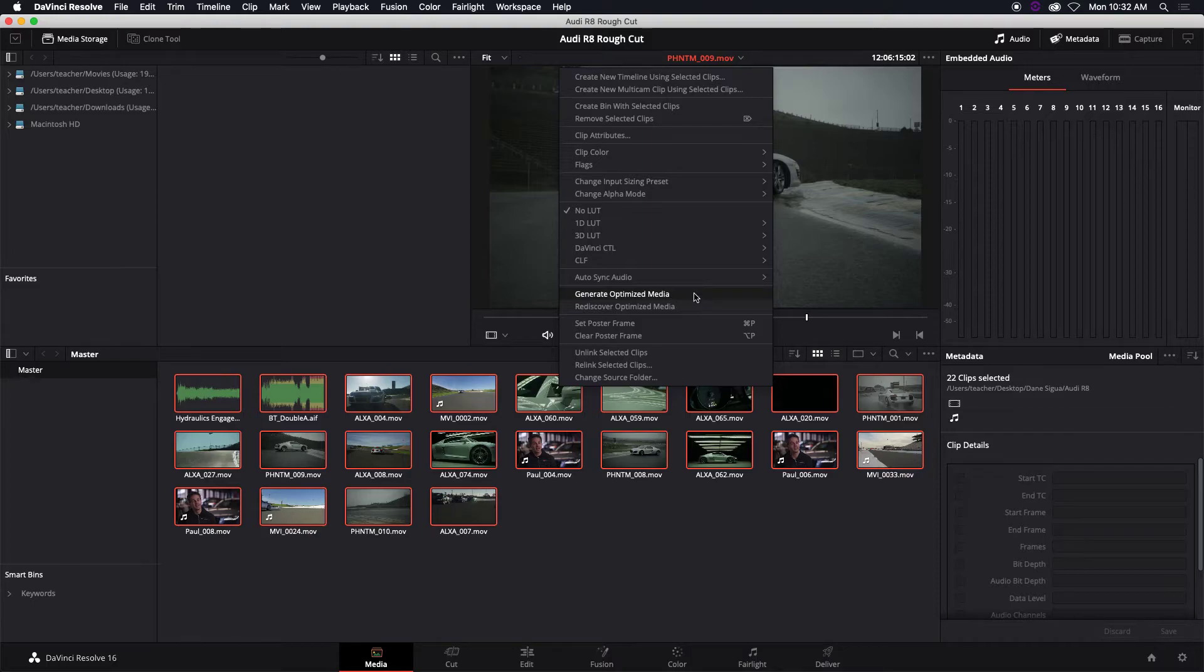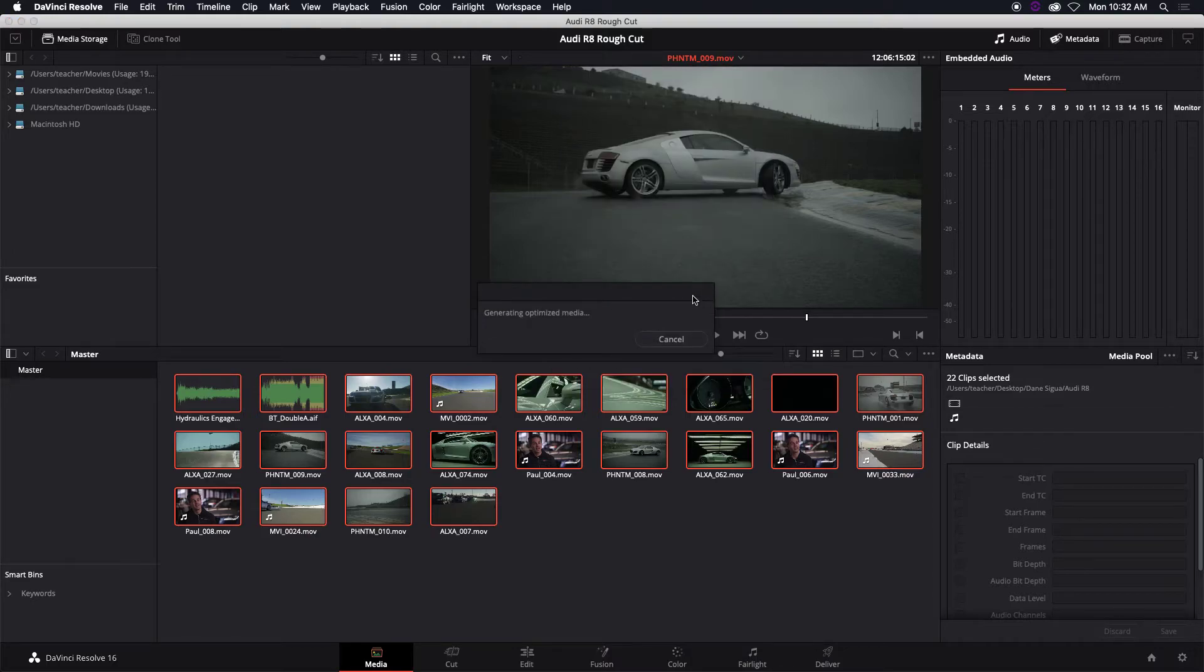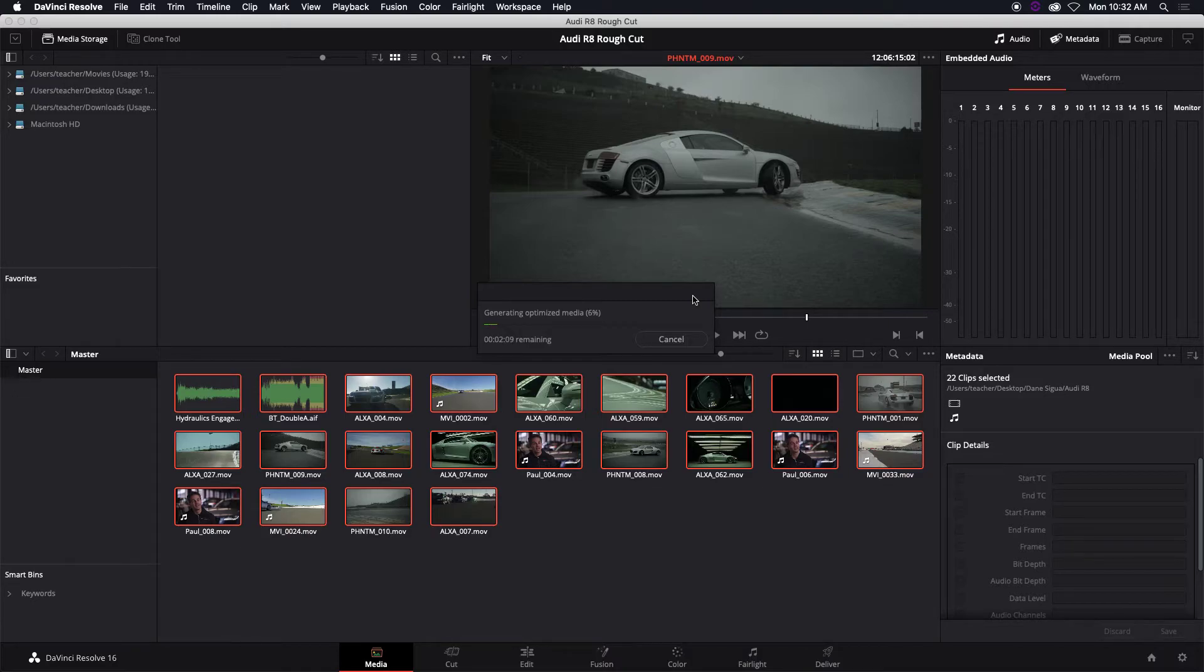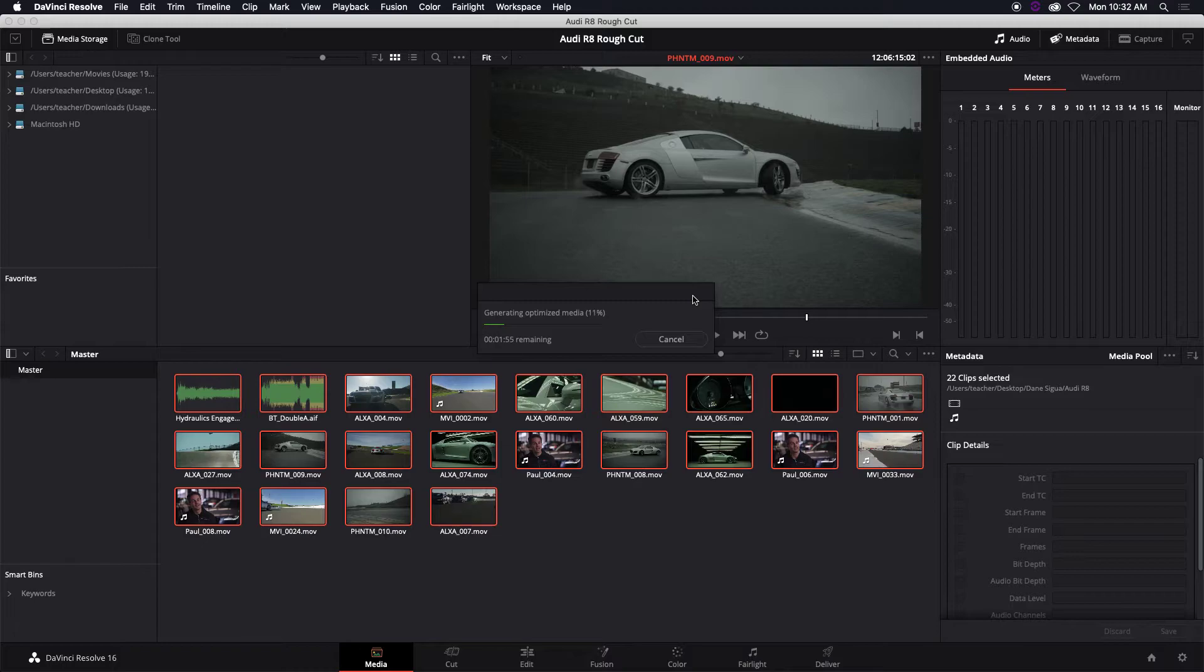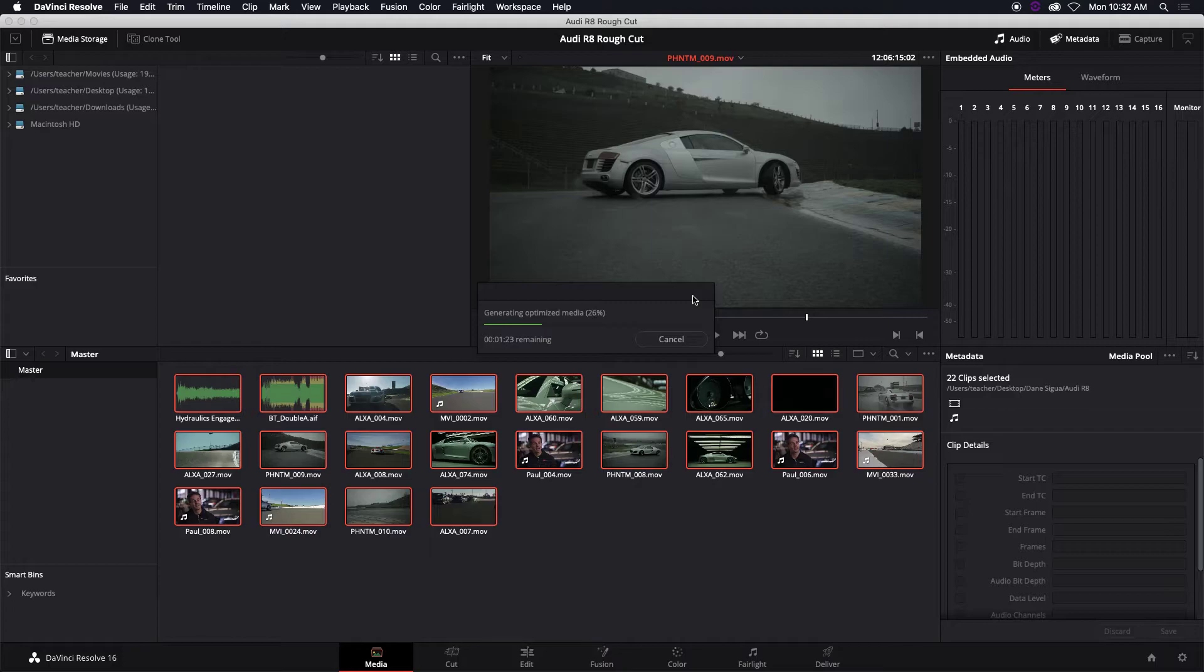So generate optimized media. When I click this, depending on where your folders are set where this is dumped, it's actually generating new files. So the advantage is you get to play them a lot easier. They play pretty much in real time. But the downside is it makes more file space. It creates more files on each of your hard drive.